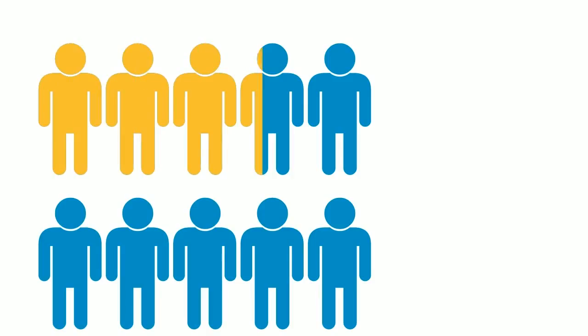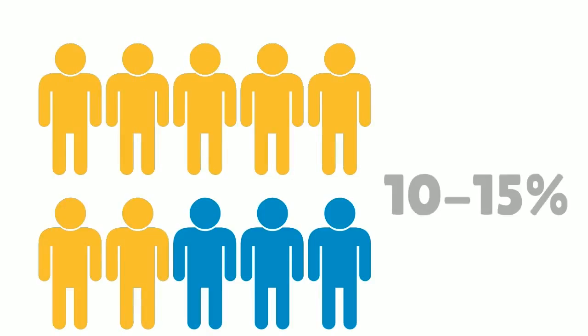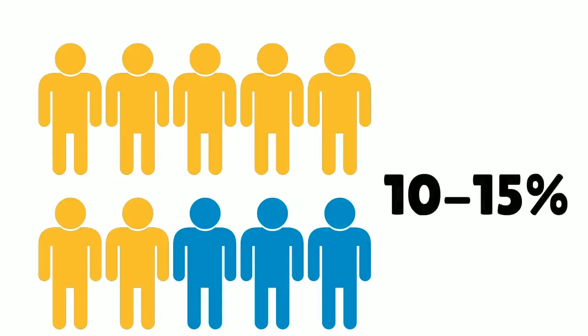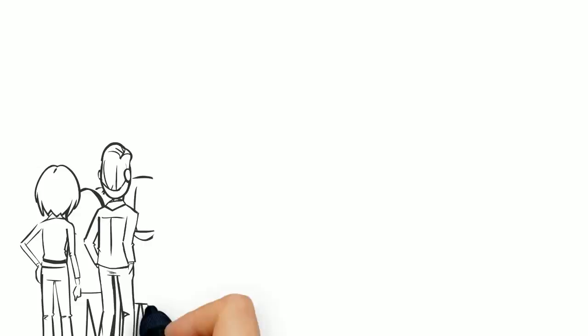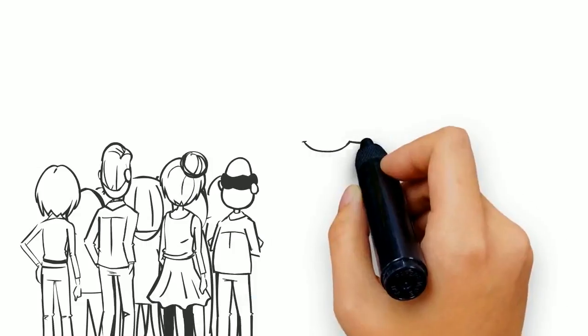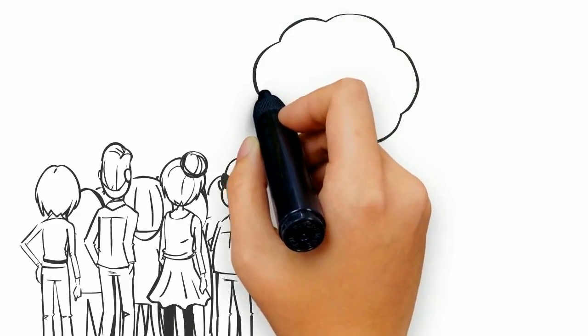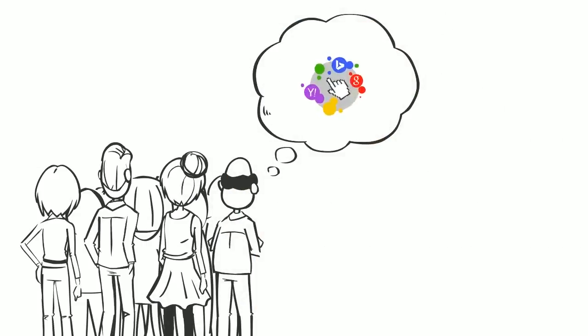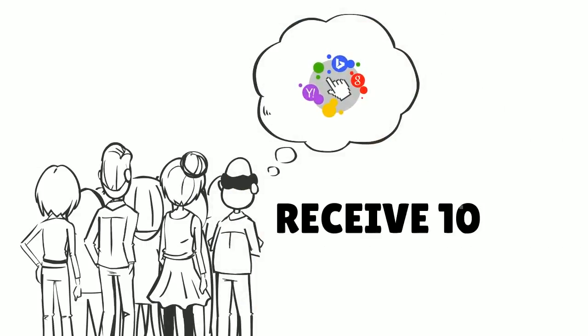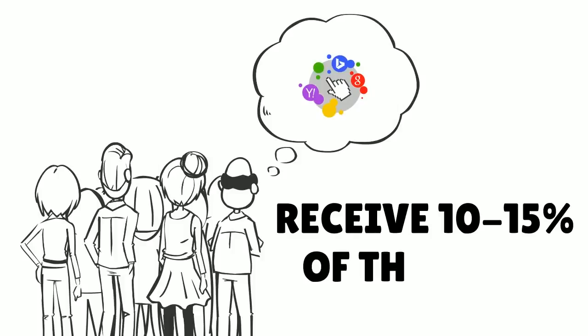There will be seven pay-per-click advertisers all fighting to receive 10 to 15 percent of that traffic. Yes, that's right—all the combined pay-per-click advertisers only receive 10 to 15 percent of the leads.